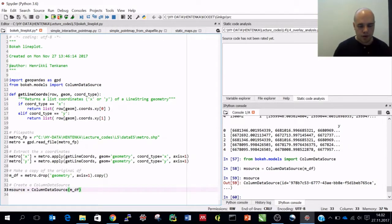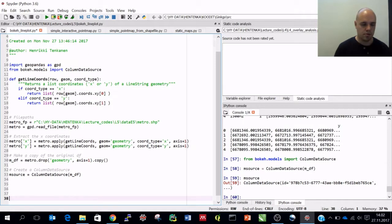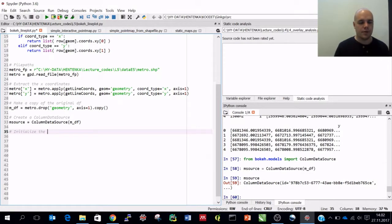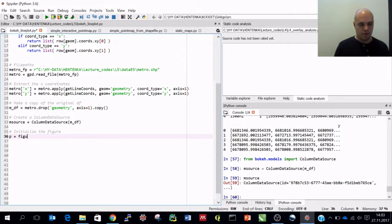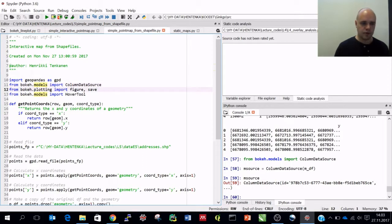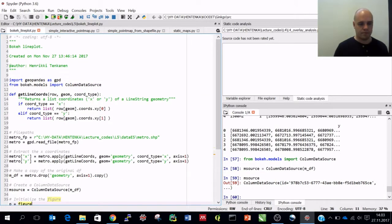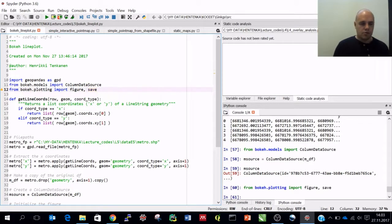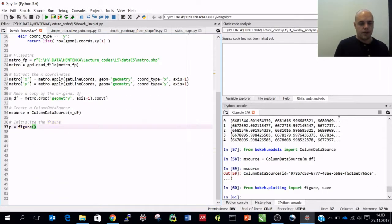Now we are ready to do the actual plot. We need to initialize the figure first. So again I create p equals to figure. We also need: from bokeh.plotting import figure and save. We need those to be able to create this figure object. We can add a title - let's call it 'Map of the Old Helsinki Metro' because it doesn't have the Western Metro yet.